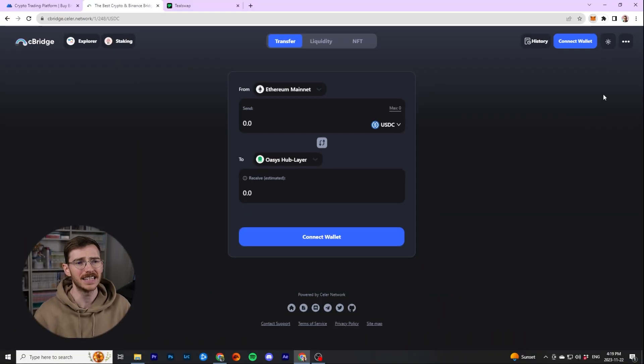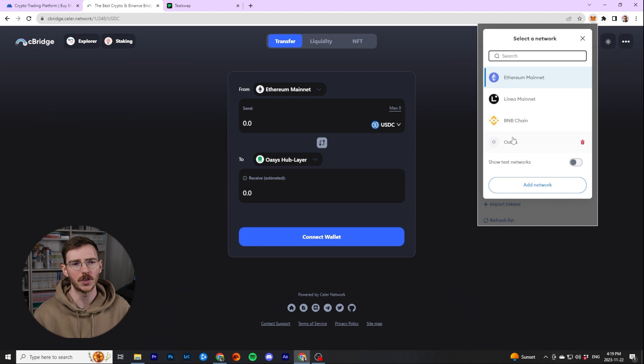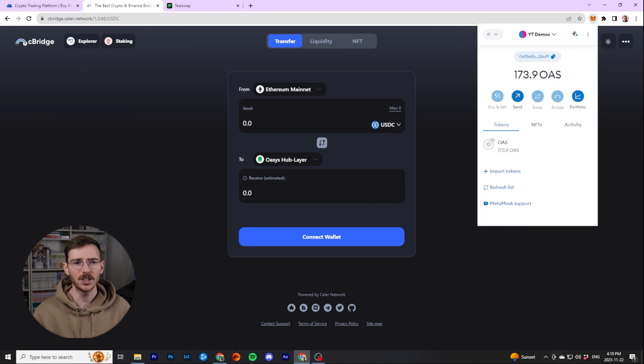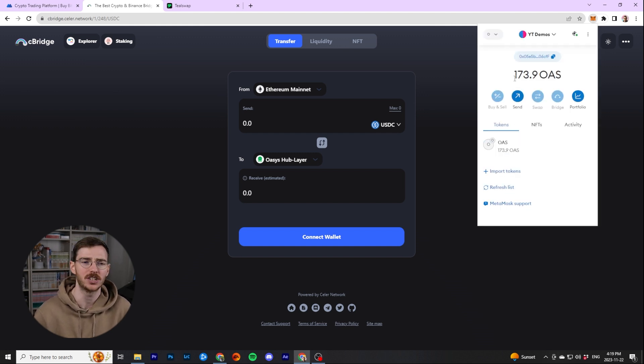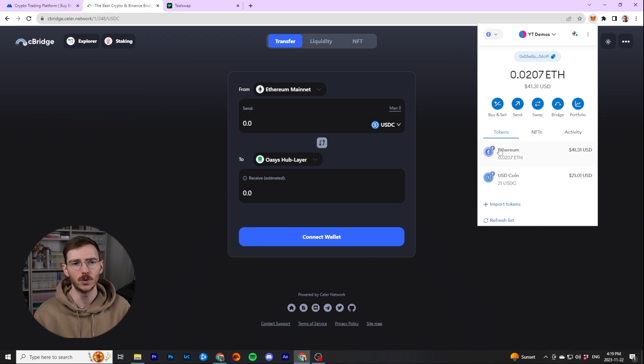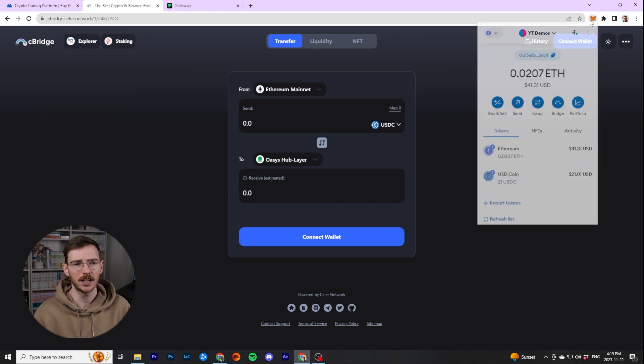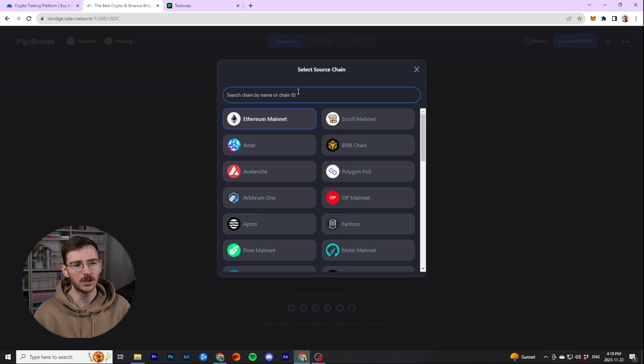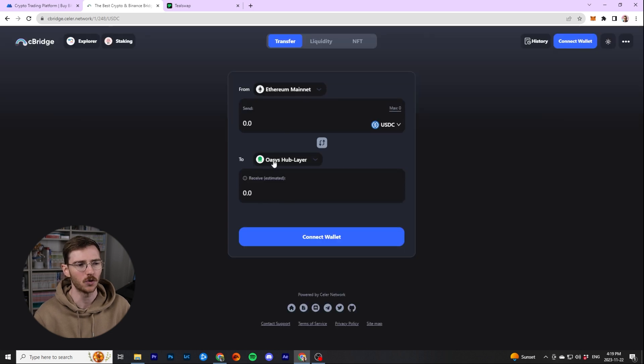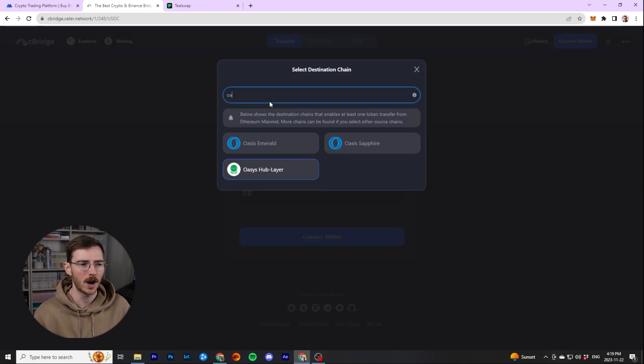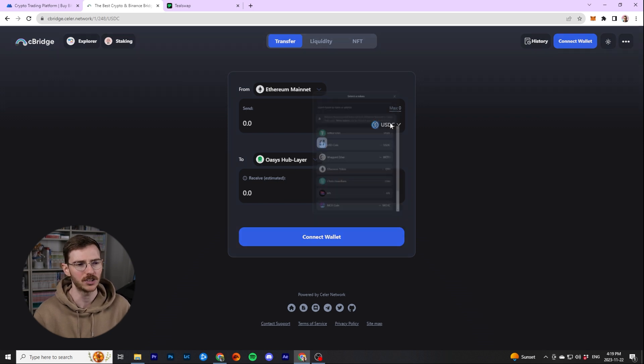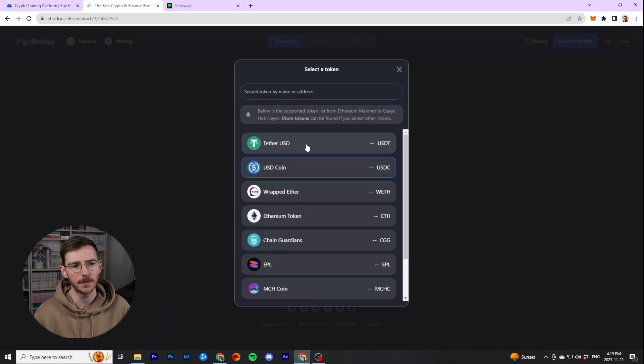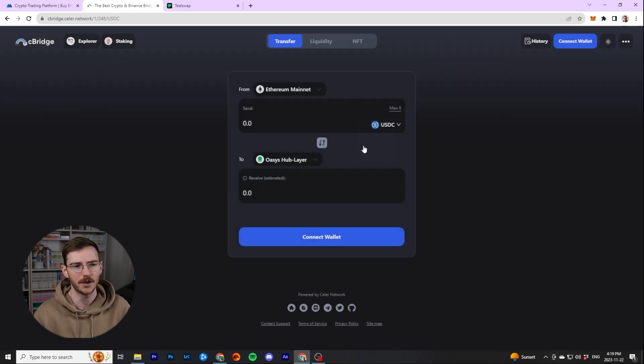So here, we're going to be using the Seabridge. I'm going to put links for all this down below. As you can see, I already have some Oasis in my wallet because we just did the centralized exchange method. So I'm going to switch back to Ethereum, and then I'm going to go ahead and connect my wallet to the site. We're going to make sure we're on the correct network. So we're transferring from Ethereum to Oasis. And there's a few options here, but we're going to do USDC, USD coin. You could do Tether, etc.